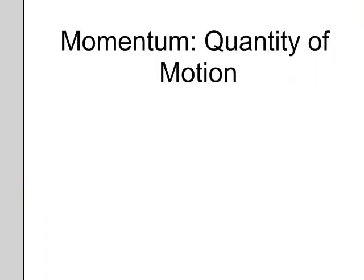When you're watching collisions, you really get a good idea about what momentum is. Momentum could be best defined as just being the quantity of motion.